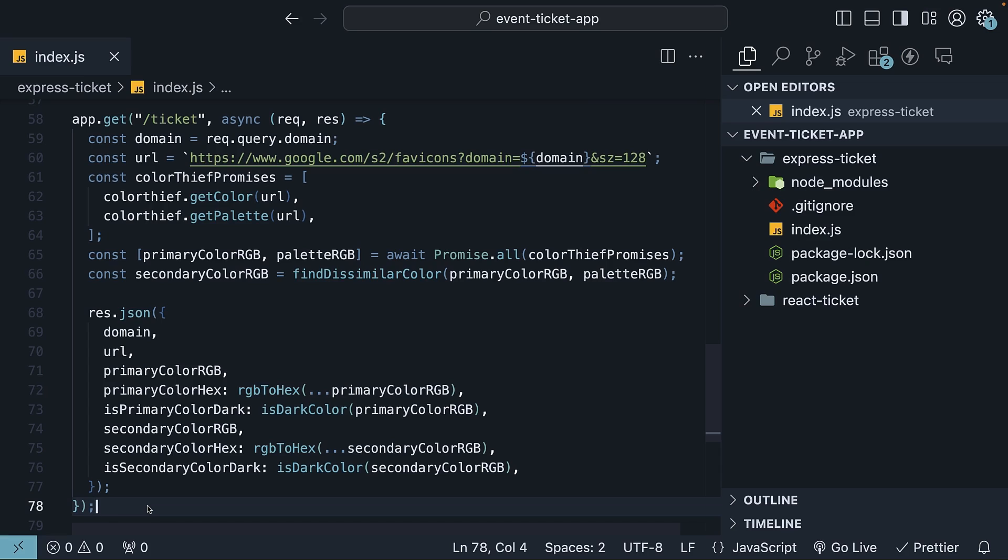This core logic is the magic behind it all. The remaining part is connecting the API to the UI with React. Let me walk you through the code.